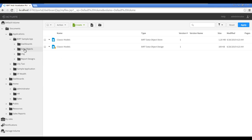Click the Classic Models BERT Data Objects Store. Interactive crosstabs appear in a new tab.